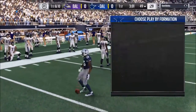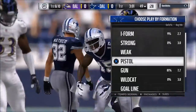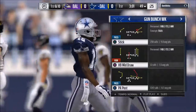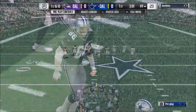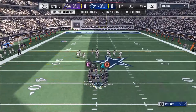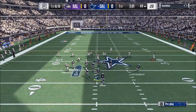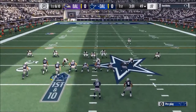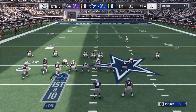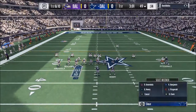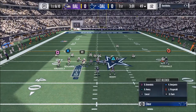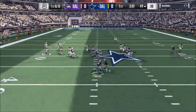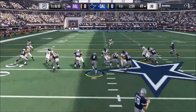On second down we got a sack because he hesitated — he was going with a levels play concept and we were able to shut that down. Then on the third play we got a bat down. So several different things occurred there on that first drive.